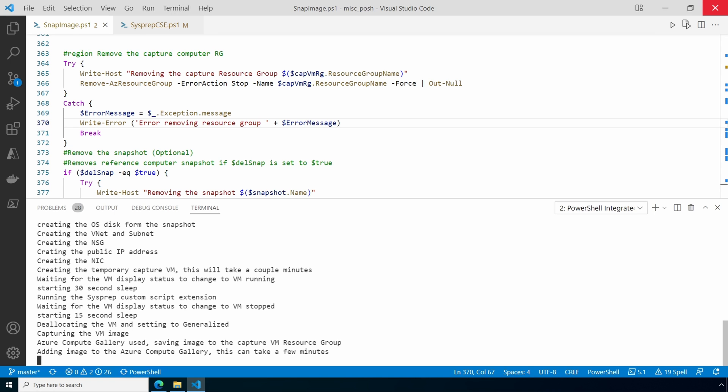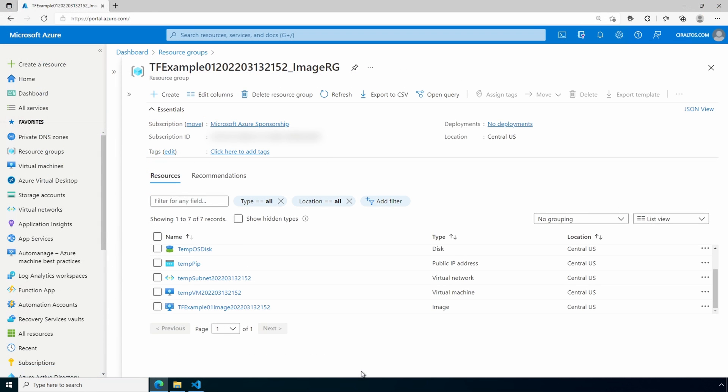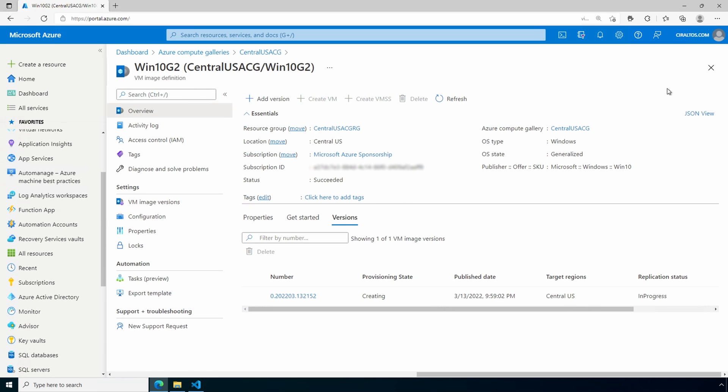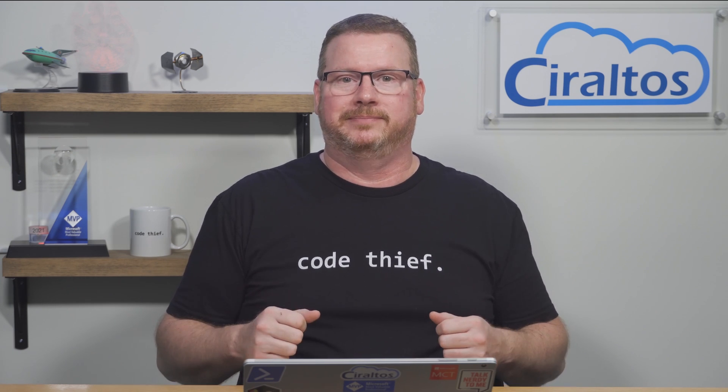If we go over to the resource group, this is the capture resource group and notice the image is there. And if we go to the Azure Compute Gallery, here it shows our new image is getting created. Once it's finished, that capture or temporary resource group will be deleted as well as the snapshot unless it's specified not to delete the snapshot in the command. That's how the script works. That does it. I hope this helps you create updated images more efficiently. Don't forget to like and subscribe, and thanks for watching.